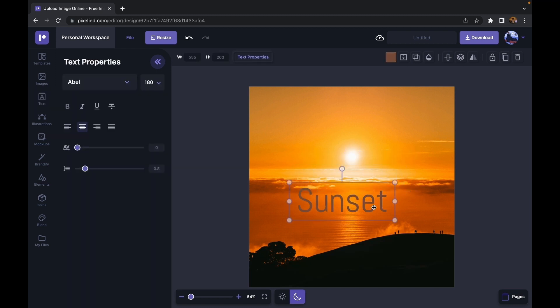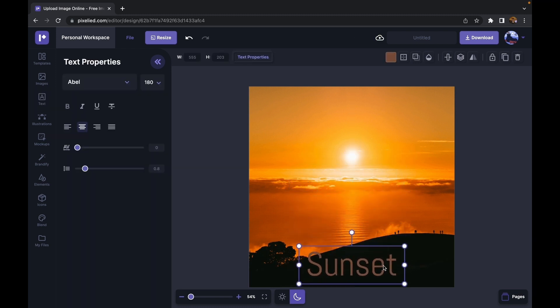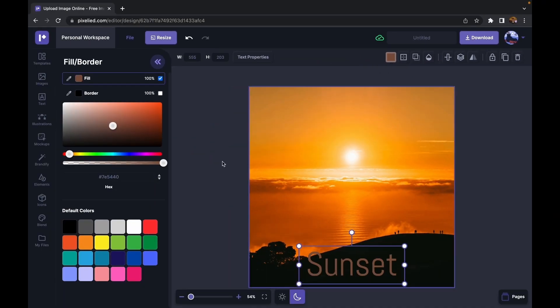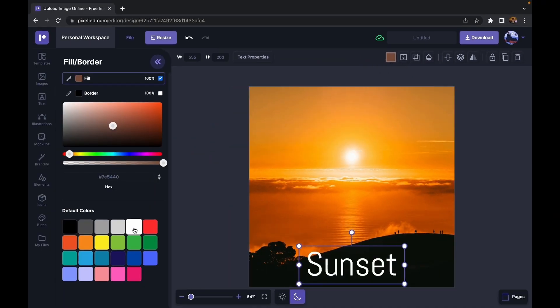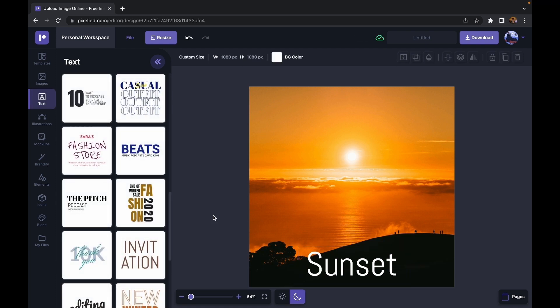Okay, so let's place this text in the middle over here and let's change its color to white. So go over here and we can change its color to white. Okay, this looks good. Now all that is left for us to do is to download this image.